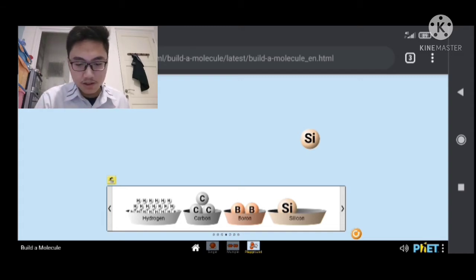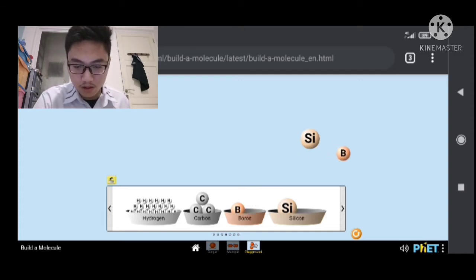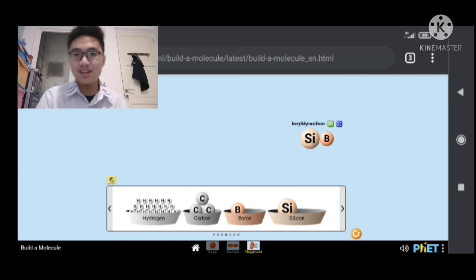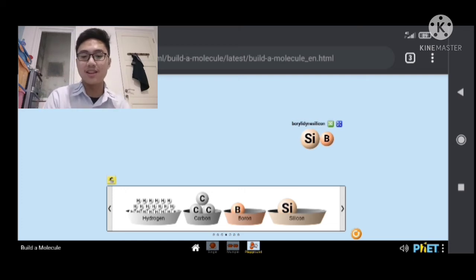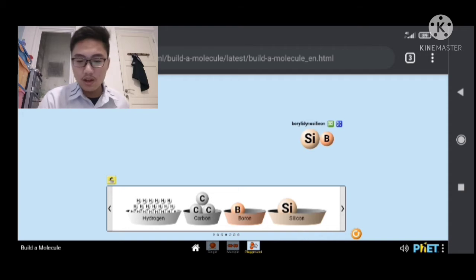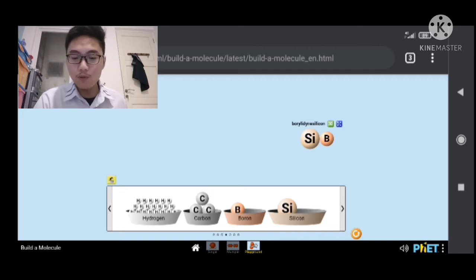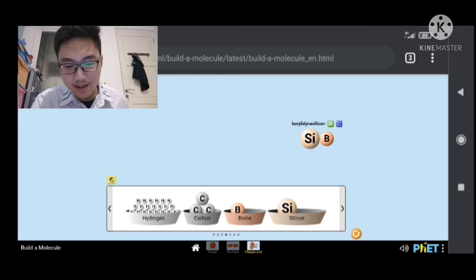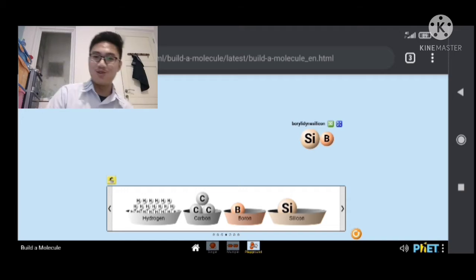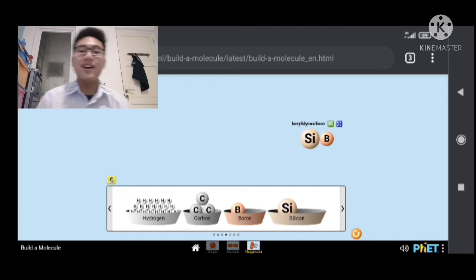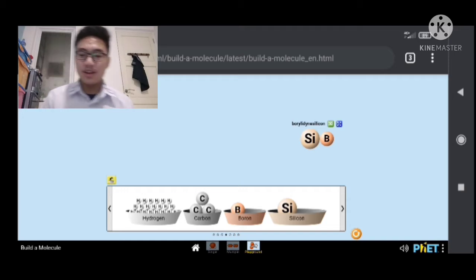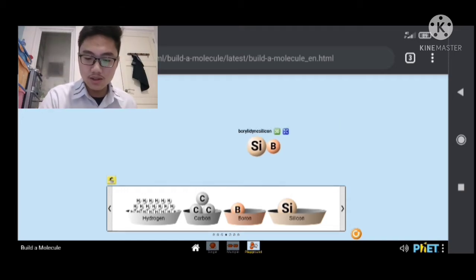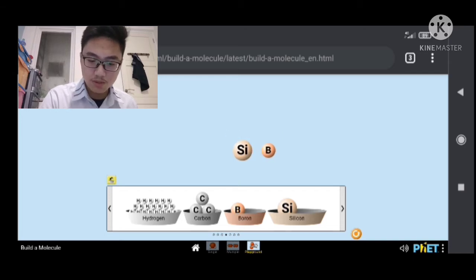Let's try using boron. Boom! Borylidienesilicon. This thing. It's SIB, that's the symbol for borylidienesilicon. And you can get this by combining these two. You can see that. Boom! We can split them apart. We can combine them again.